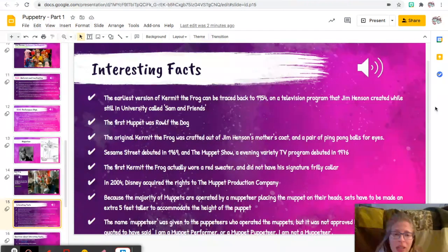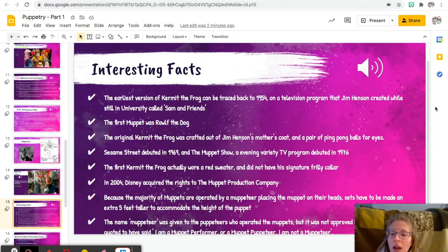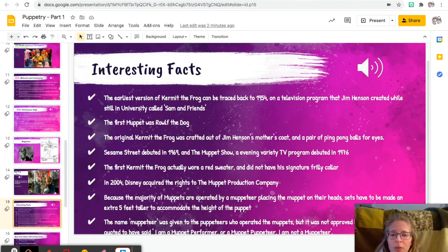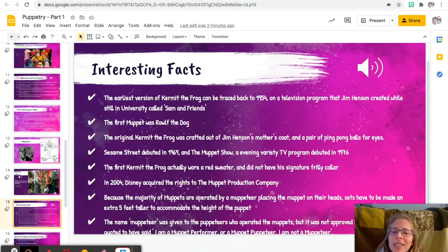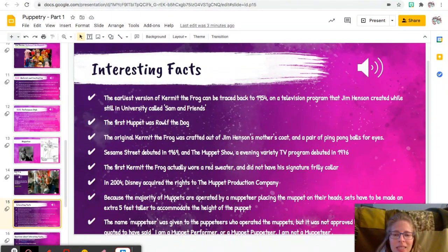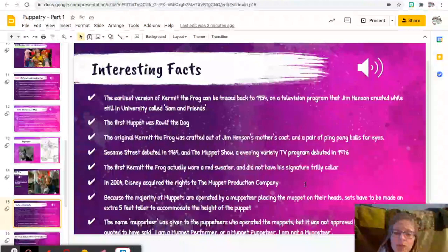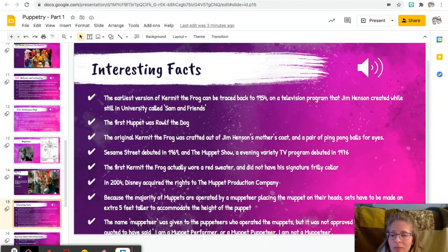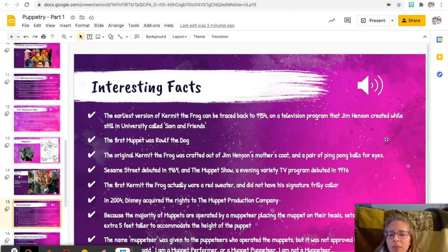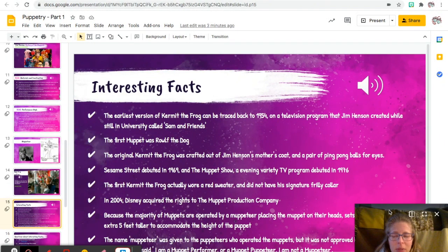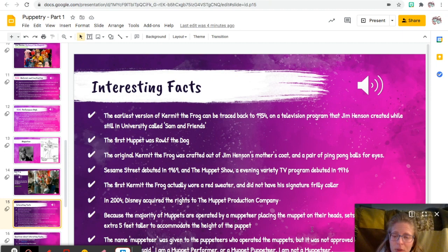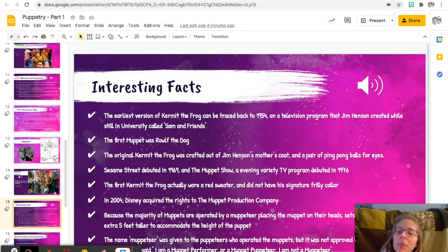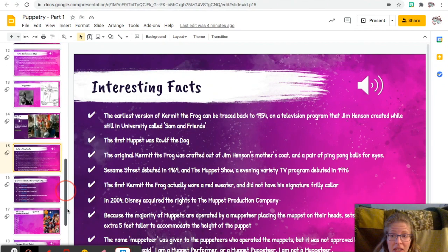All right, some interesting facts. So the earliest version of Kermit the Frog can be traced to 1954 on a televised program that Jim Henson created while still in college called Sam and Friends. The first Muppet was Rowlf the Dog. The original Kermit the Frog was crafted out of Jim Henson's mother's coat and a pair of ping pong ball eyes. Sesame Street debuted in 1969, and the Muppet Show, an evening variety TV show, debuted in 1976. The first Kermit the Frog actually wore a red sweater and did not have his signature frilly collar. In 2004, Disney acquired the rights to the Muppet production company. Because the majority of Muppets are operated by a muppeteer placing the muppet on their heads, sets have to be an extra five feet taller to accommodate the height of the puppets. The name muppeteer was given to the puppeteers who operated the muppets but was not approved by Jim Henson. He said, 'I'm a muppet performer or a muppet puppeteer. I am not a muppeteer.' So it's kind of interesting that he didn't like that name.